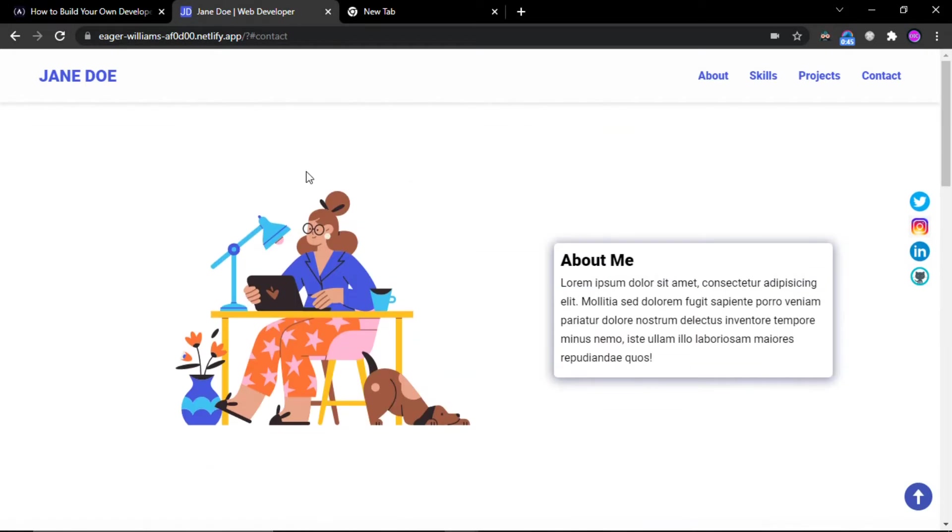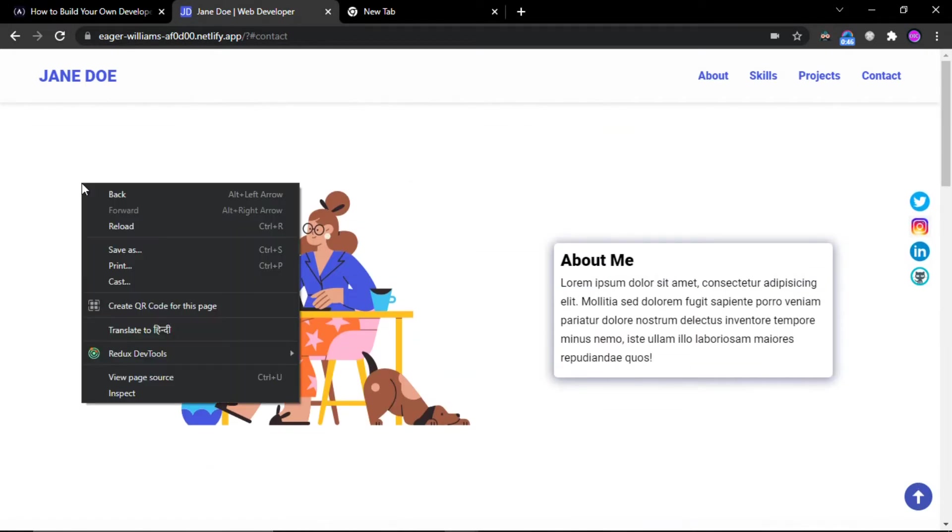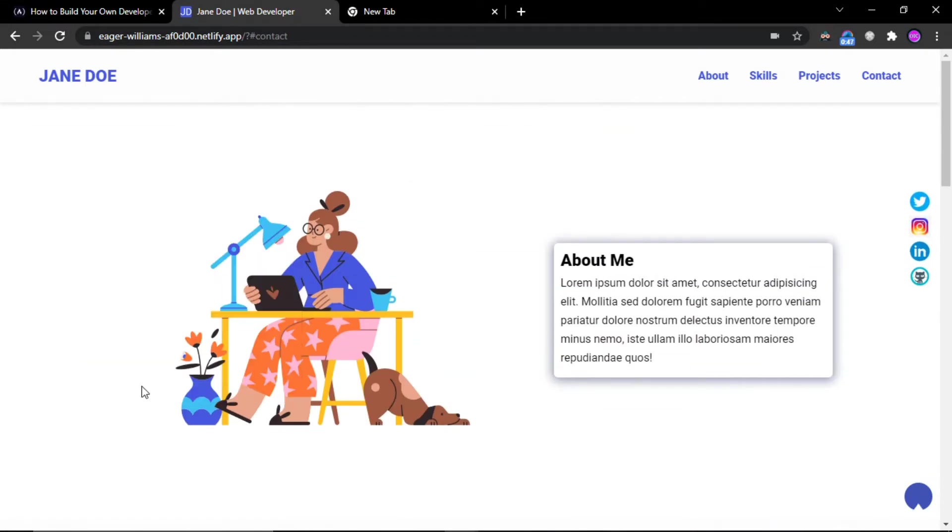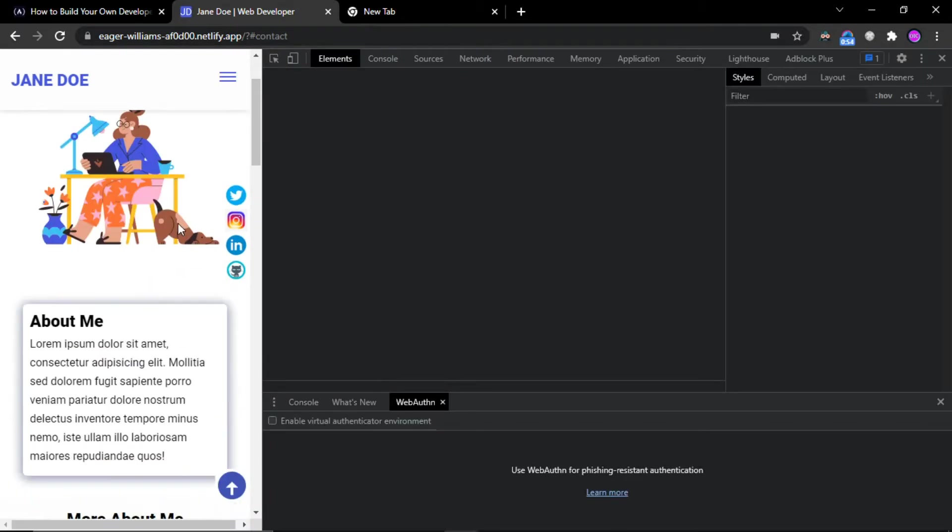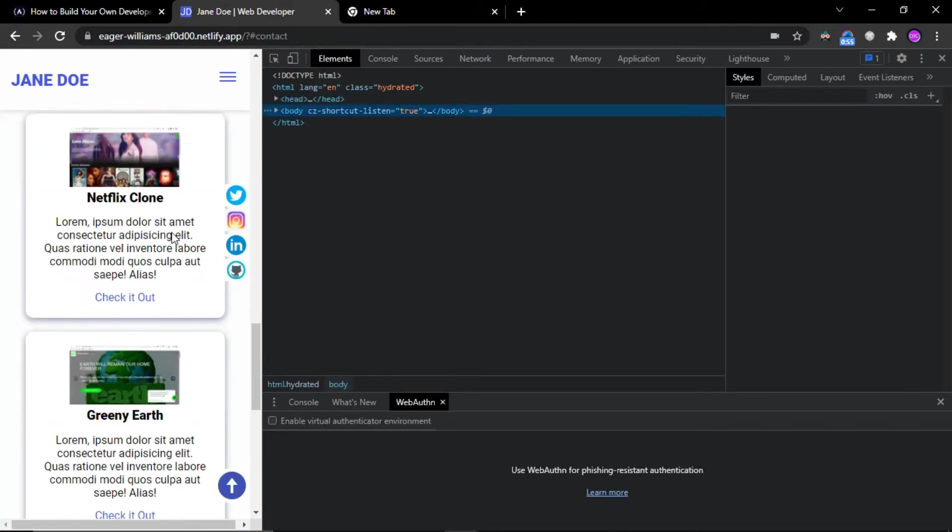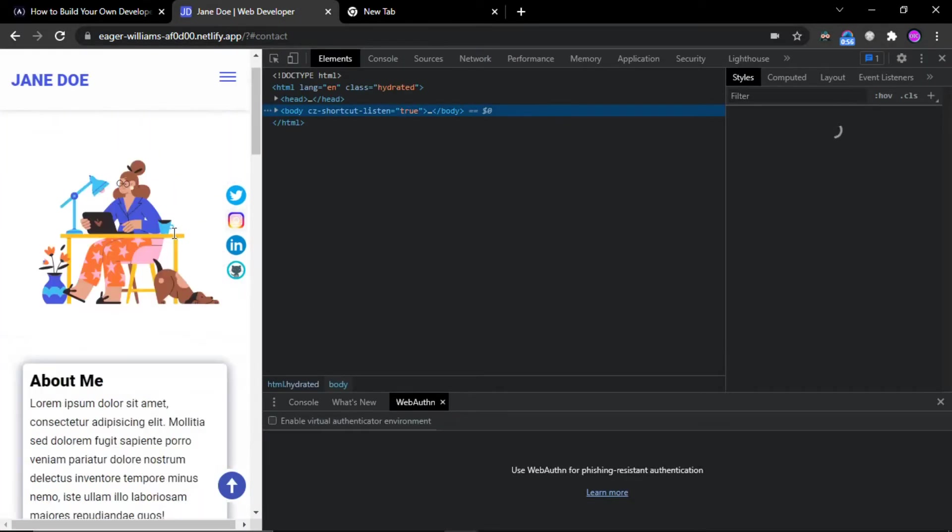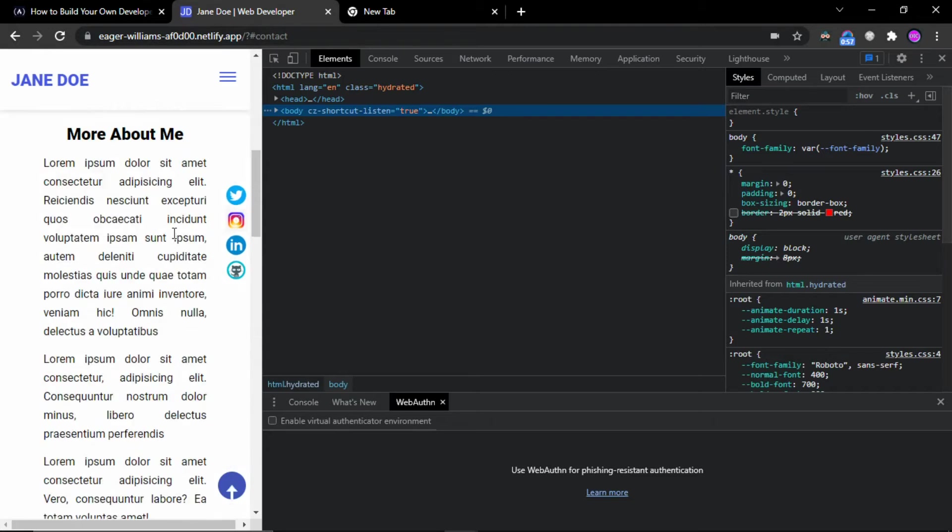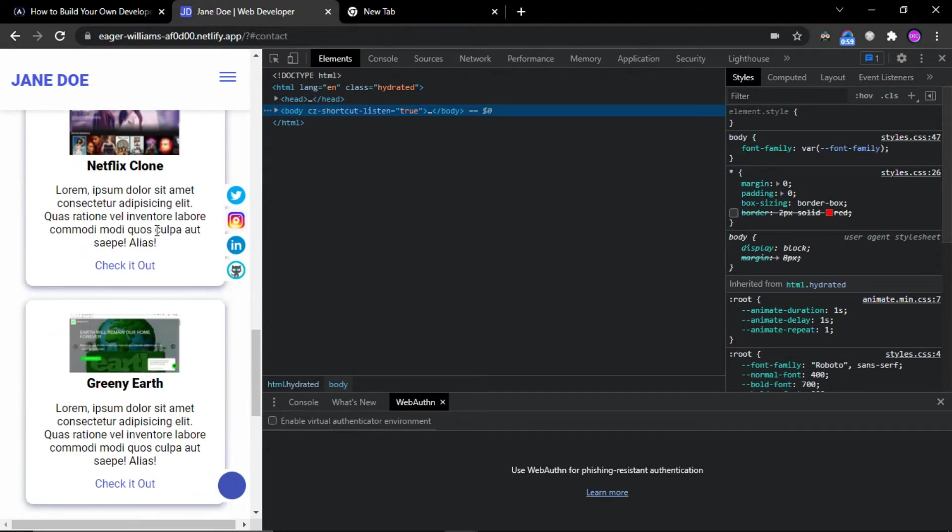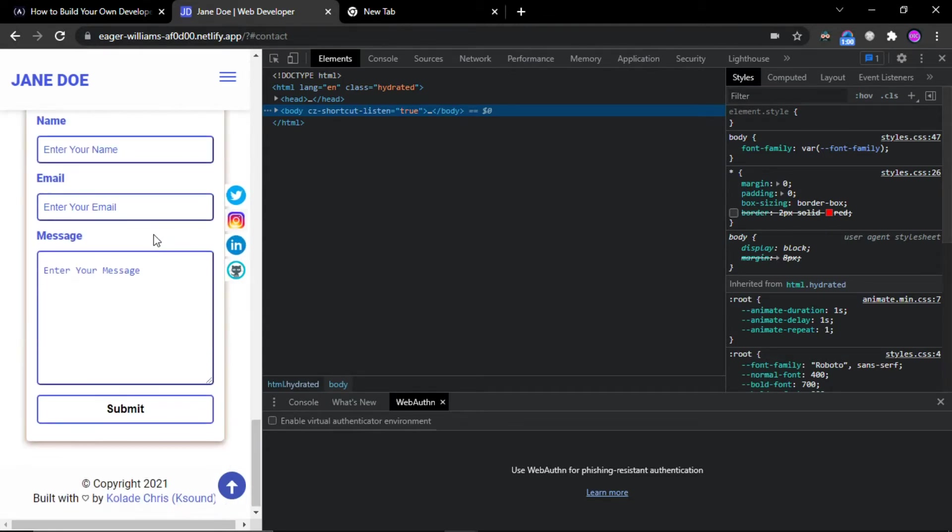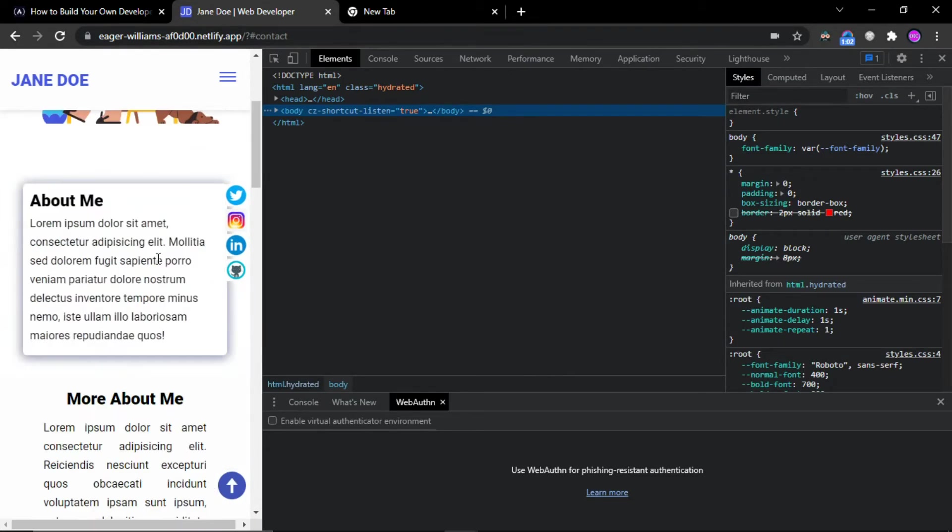And this website is also very responsive, means it will work perfectly fine on any screen. Like if I will use it on my mobile, then it will look like this. And this is very responsive and working perfectly fine on mobile devices as well.